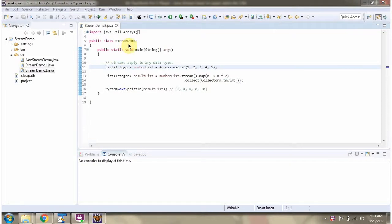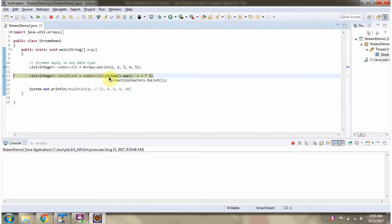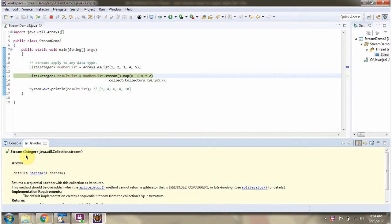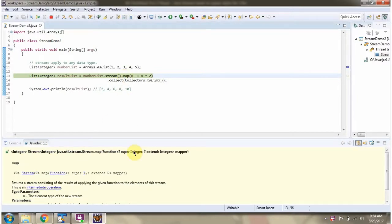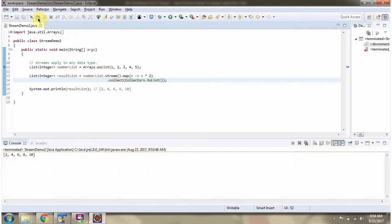Here I have defined the class stream demo 2. I am running this program in debug mode. Here I have defined a number list — it contains five numbers. Here I am calling the stream method of the number list. The stream method returns a sequential stream. Then I am calling the map method of the stream, and the map method accepts a mapper function. Using the mapper function, I am multiplying each element by 2. Then I am calling the collect method of the stream and collecting the result as a list. Here you can see the output. So streams can be applied to any data type — it can be applied to String, Integer, Long, etc.